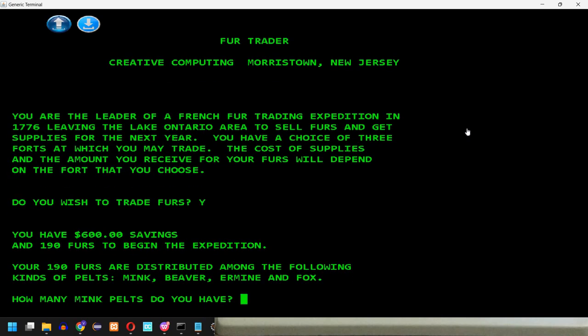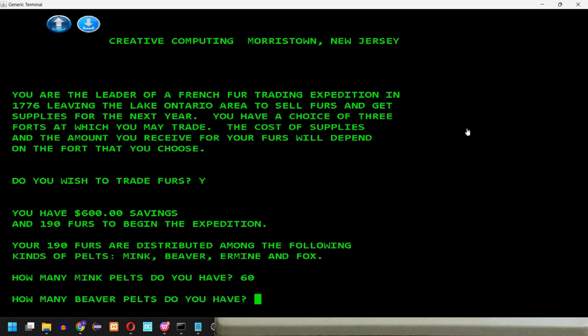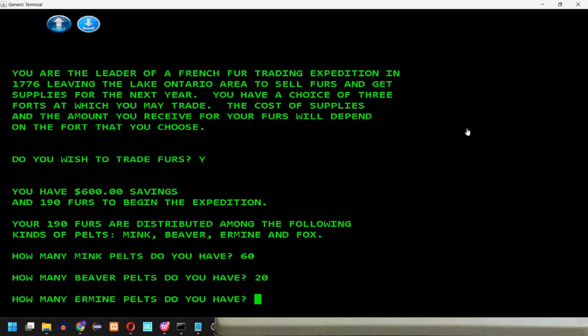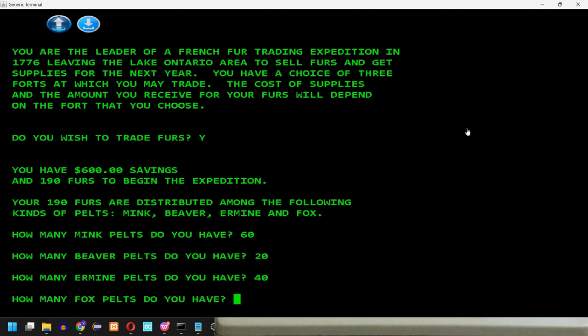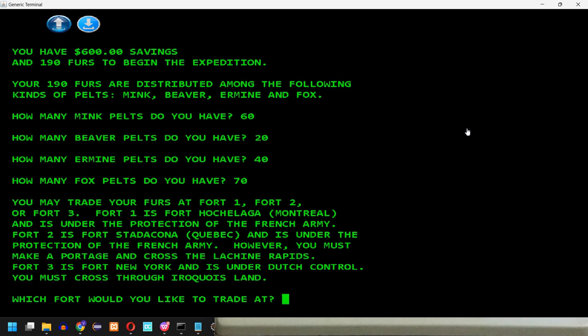You have $600 savings and $191 to begin the expedition. Your $191 are distributed among the following kinds of pelts: mink, beaver, ermine and fox. How many mink pelts do you have? Well, let's say maybe 60. How many beaver pelts do you have? Let's say 20. How many ermine pelts do you have? Let's say 40. How many fox pelts do you have? I'm guessing it remains 70.